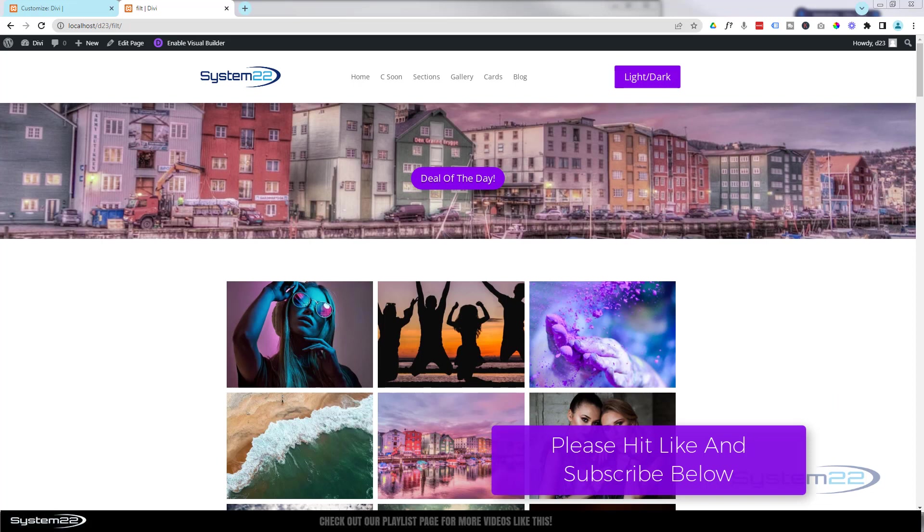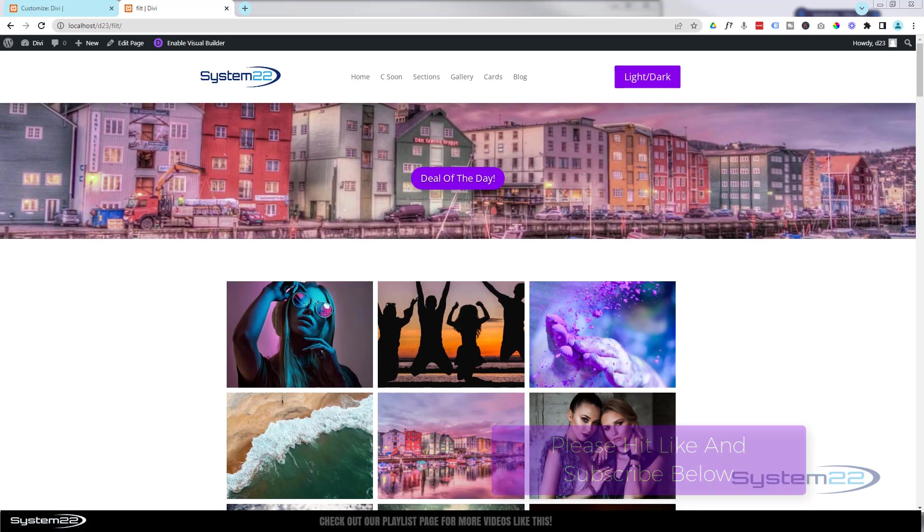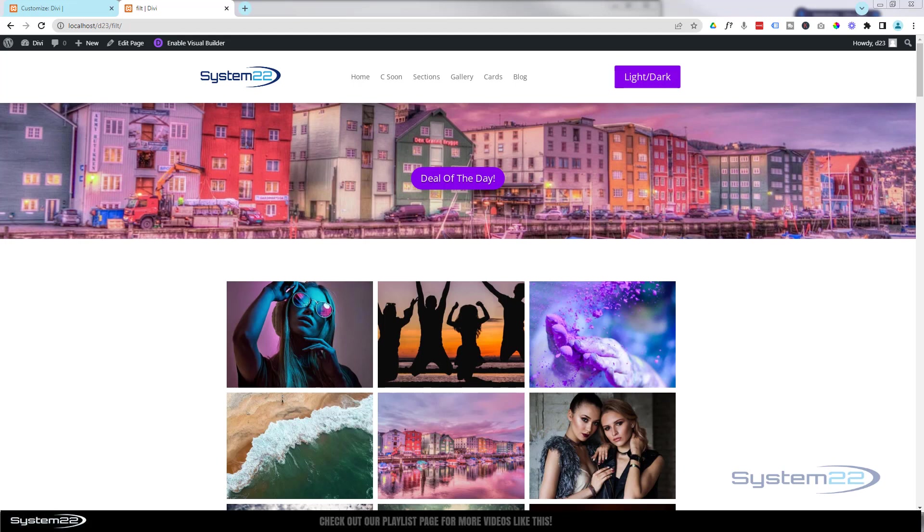It's really easy to do. We've got to do a bit of CSS coding for this today, but don't let that put you off. Any code I write, as usual, I'll put down below the video. So let's get started.